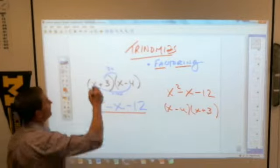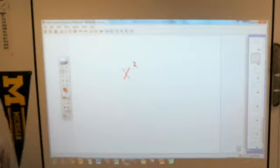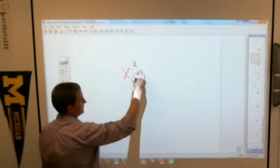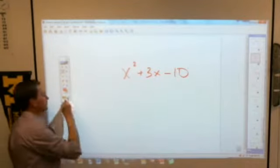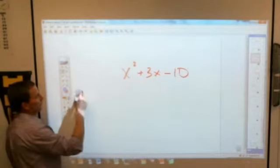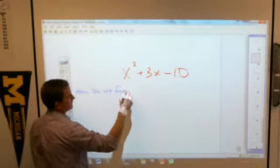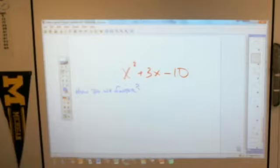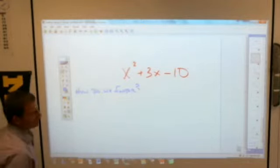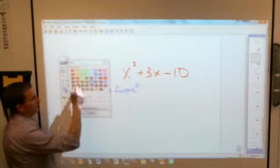Take a look at this one: x squared plus 3x minus 10. And your question is, how do we factor? This does tend to get a little complicated as things go on, but you start off pretty easy. You do the easy stuff first, and then you get to the hard stuff.